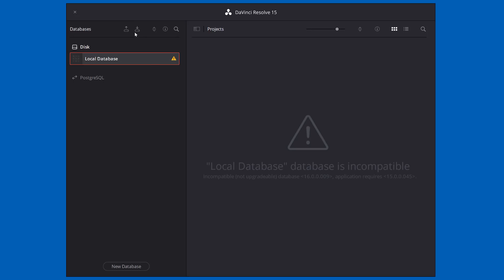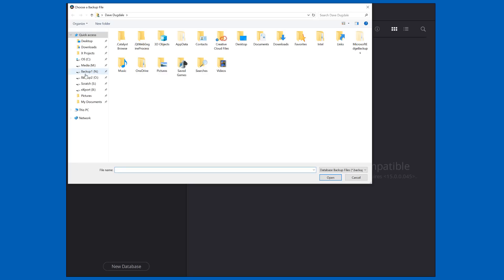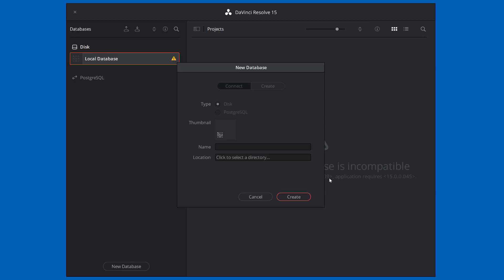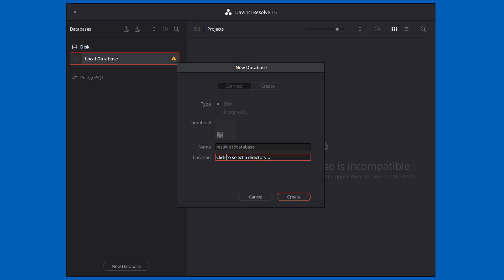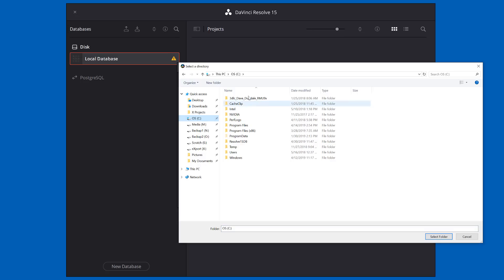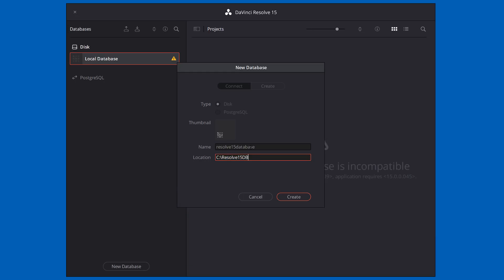This is where Theo talked about clicking this restore button. I stored this on my scratch drive and sure enough, there it is. I'm going to say open. We'll give it a name — I'll call it Resolve 15 database. In terms of location, just like Theo did, he created one on C drive. I'm going to select a folder — it'll be Resolve 15 database in the root of C drive. Connect, create disk — I'm just using the regular type of disk. I don't think I need a thumbnail, so I'm just going to hit create and see what happens.